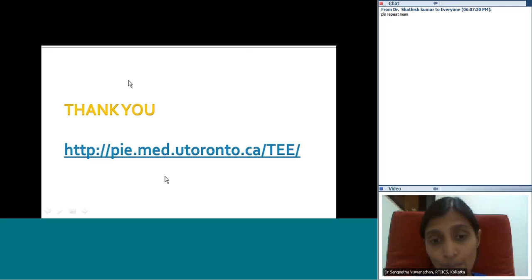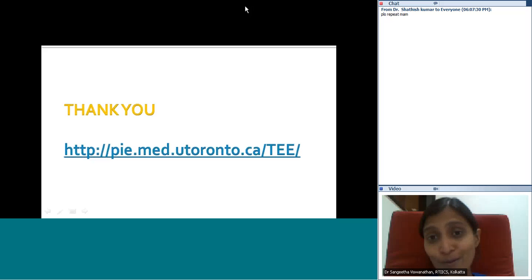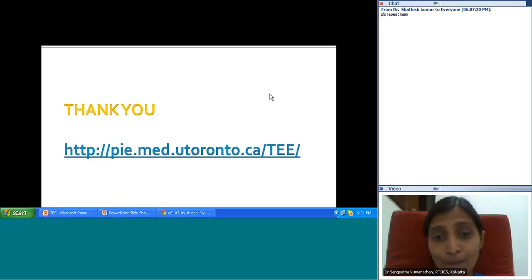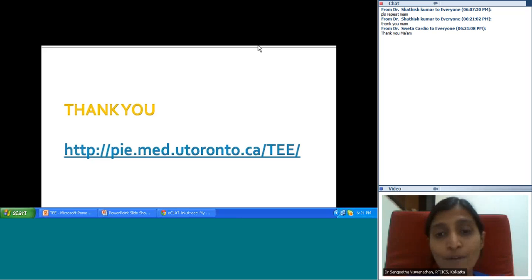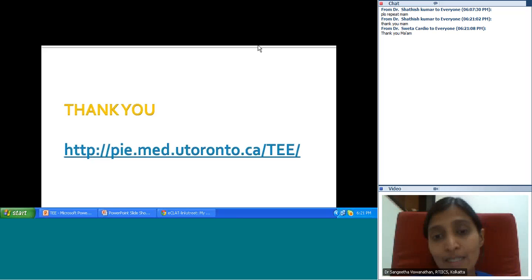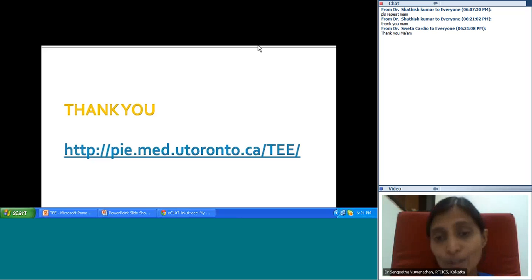That concludes the talk. If you have any questions I'm happy to take them. I hope it was useful — it was somewhat didactic given that this was covering basic views rather than pathology. A future session on pathology could be done in a more interactive quiz format.